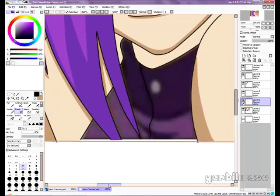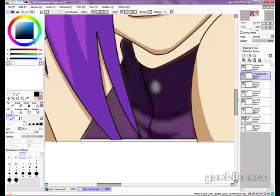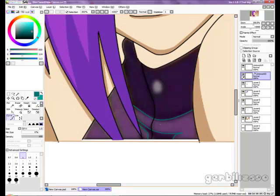I'm going to outline the shadows first and put those right under the clothing layer. What I'd suggest is: if you see the hair is shadowing on the skin but you don't see it on the clothing, just put it on the clothing anyway, because that shadow would naturally go down onto the clothing.